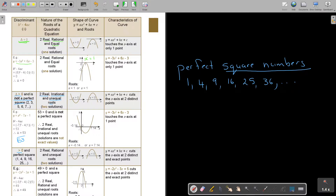The next option: if the discriminant is bigger than zero but it is a perfect square — those are 1, 4, 9, 16, 25, and so on — then you say two real, rational roots. Rational, not irrational — that's the difference.